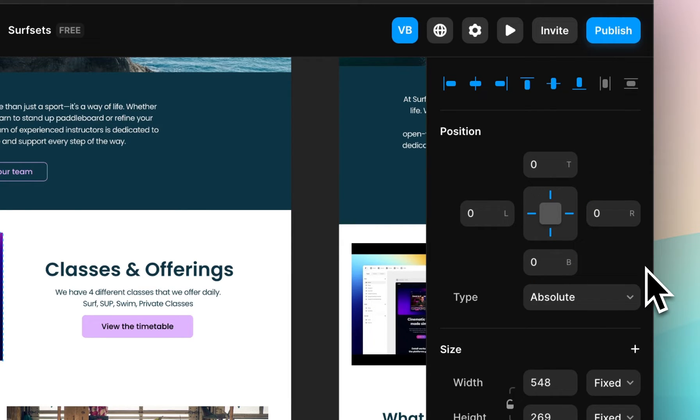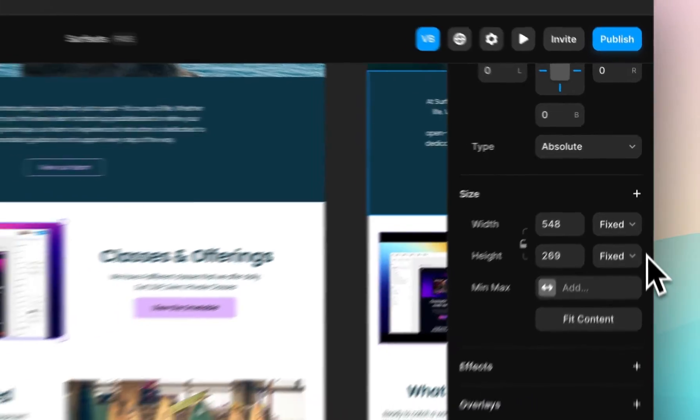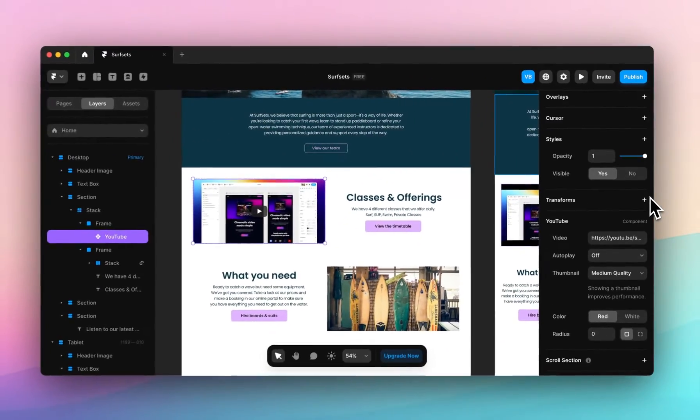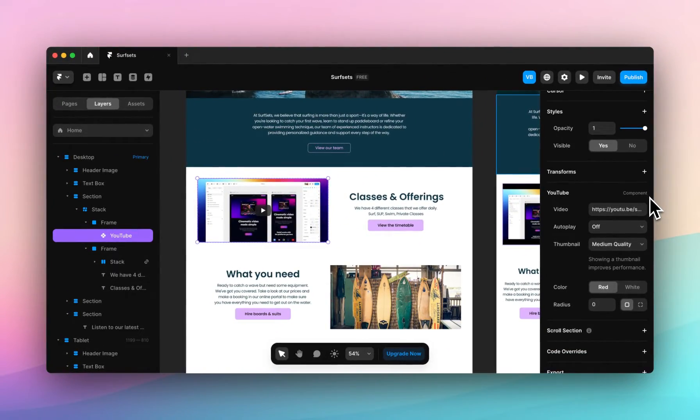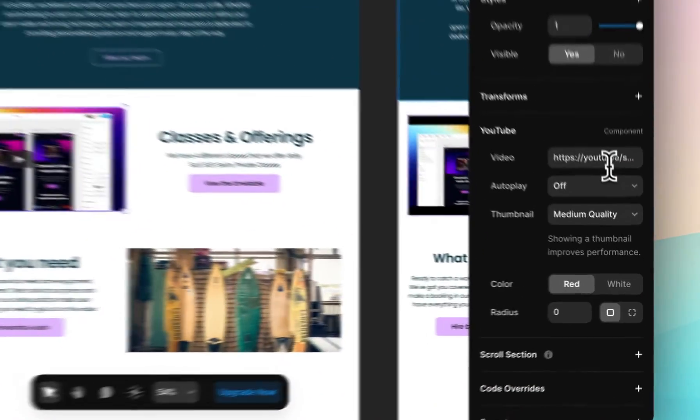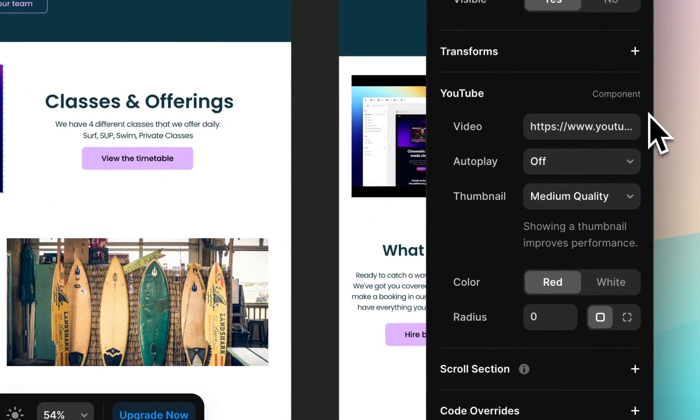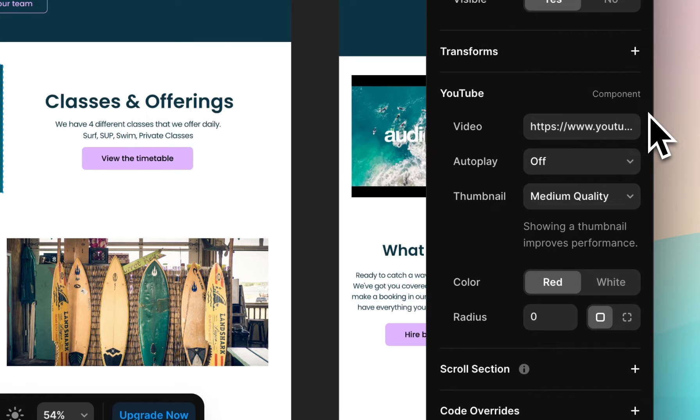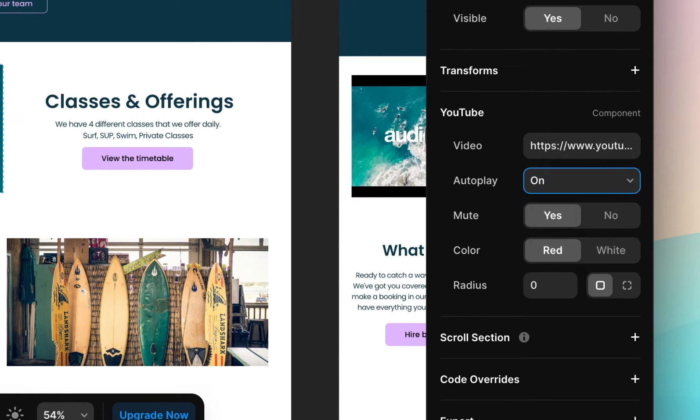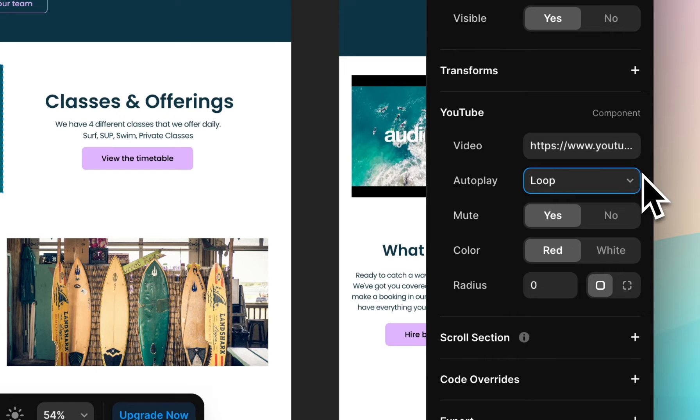Perfect. Once this is done, scroll down to the YouTube properties. Here you can paste your YouTube URL and determine things like autoplay or loop.